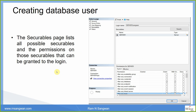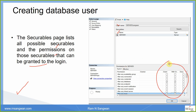On the Securables page, it lists all possible securables and permissions on those securables that can be granted to this login. You can see the login name, all the securables, and what permissions you want to grant — with Grant Option — and what you want to deny.